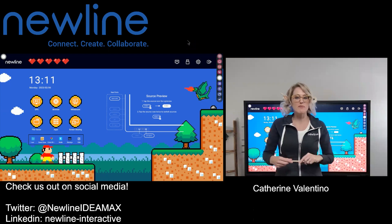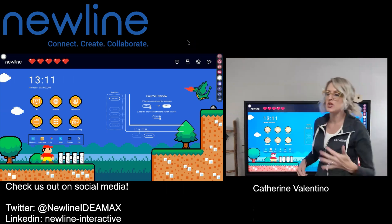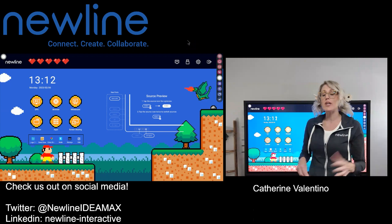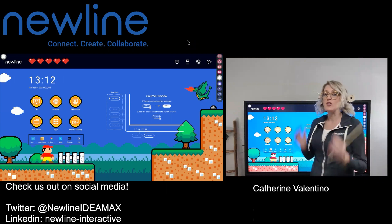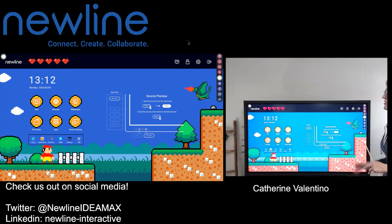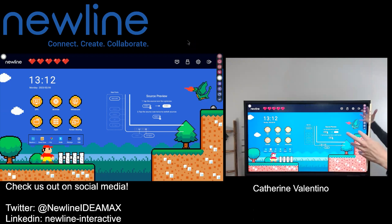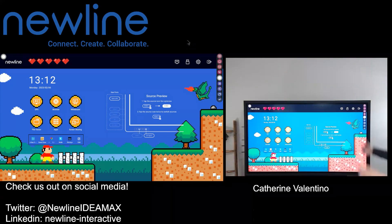Hi everybody, this is Kate from New Line. What I wanted to do is just talk about a couple of ways that you can integrate New Line Engage with your New Line panel. We're going to look at different ways to access New Line Engage and then some simple things to bring it a little bit to life — fun interaction for you and your students.